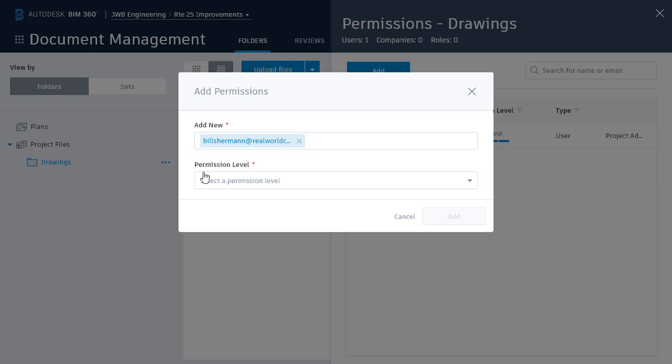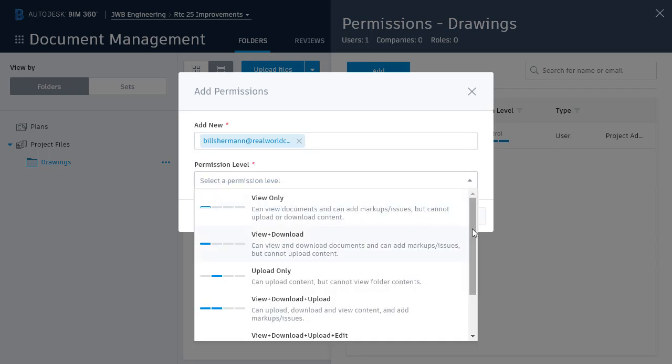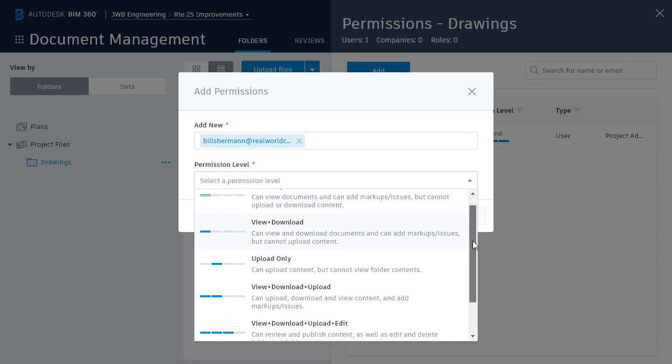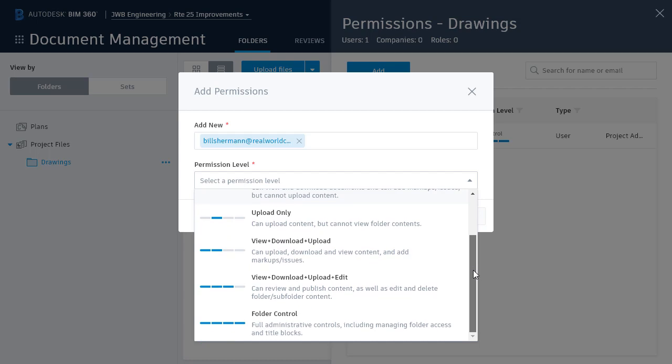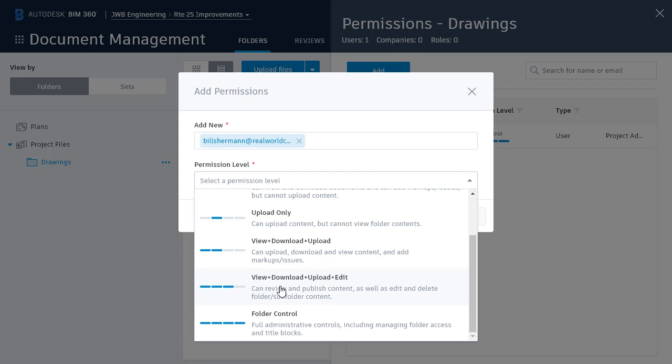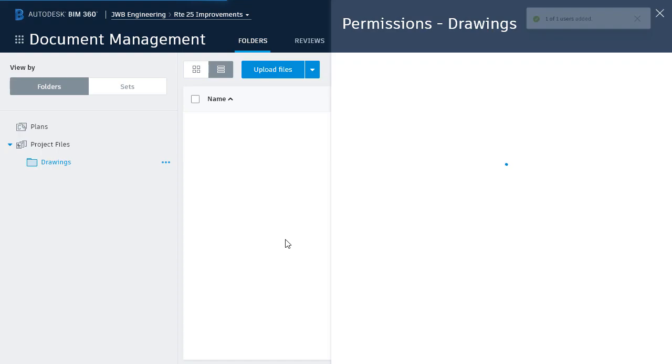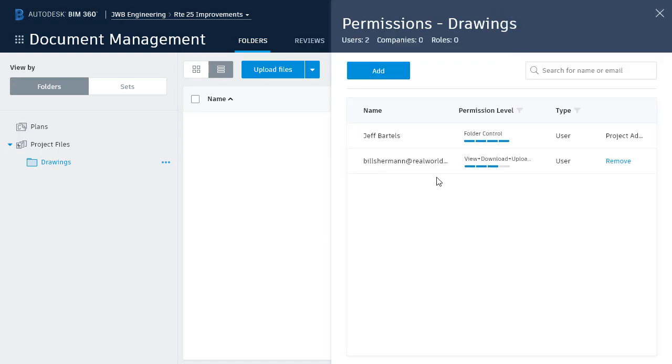And then I can choose his permission level. Note there are multiple levels ranging from view only, all the way up to full administrative control. For this example, I'm going to allow Bill to view, download, upload, and edit the files in this folder. Pretty much everything he would need to work on Civil 3D Drawings. I'll click Add when finished, and you can see Bill has been added to the folder.